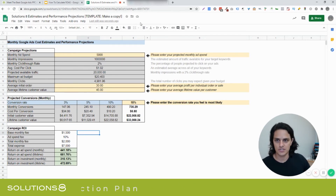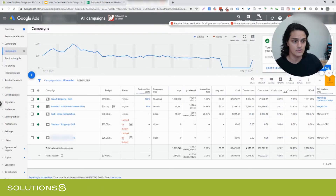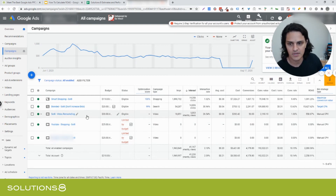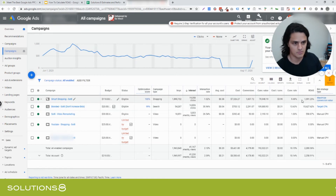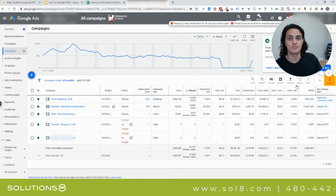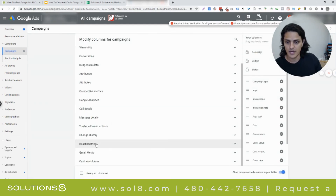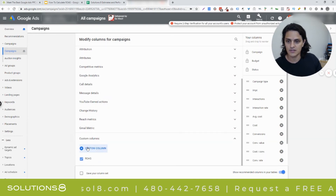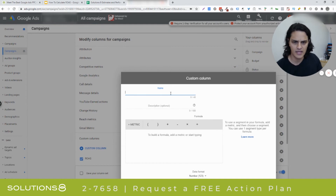You can actually build ROAS into your Google Ads campaign. Here's a Google Ads client — you'll notice they've got a really healthy ROAS. Their branded campaigns are amazing, and even their smart shopping campaigns are functioning at 1,000% ROAS. But this isn't a preexisting column inside Google Ads — we had to create it. If you go to Columns, Modify Columns, scroll down to Custom Columns, you can click on this little blue button to build a custom column.